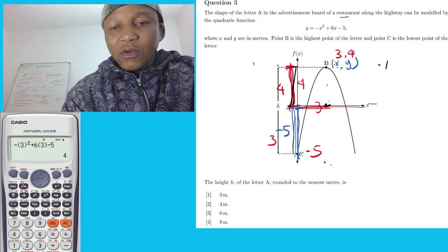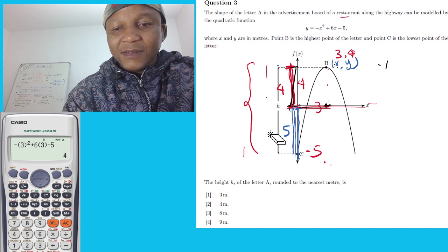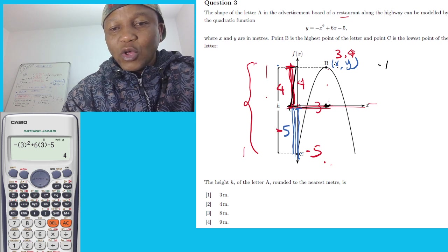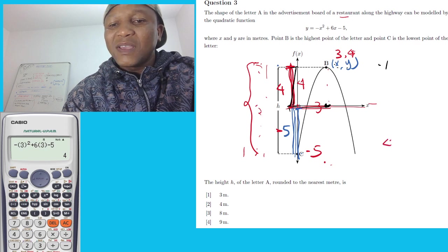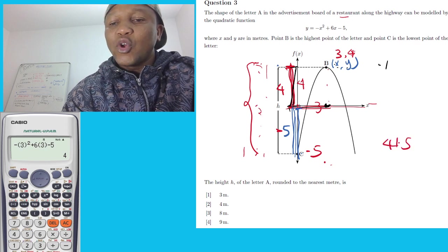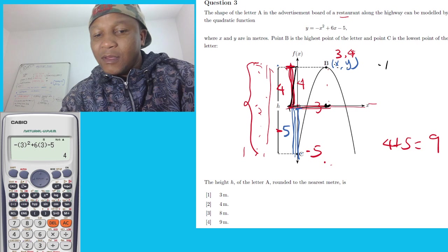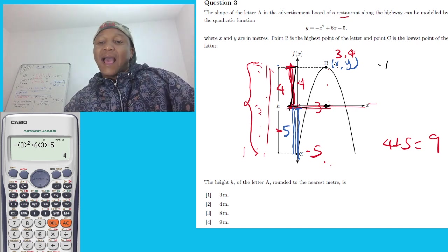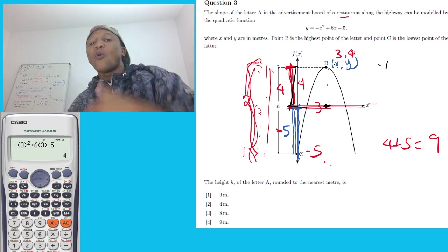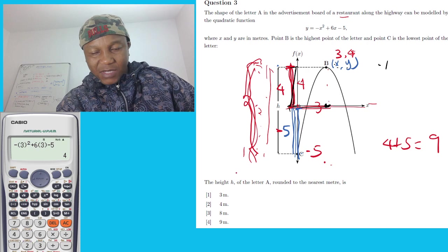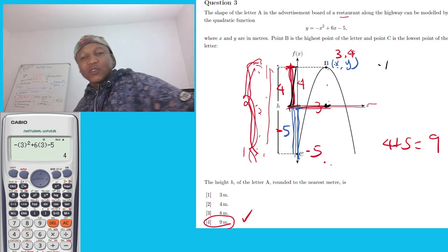The whole length: the turning point is at 4 above, and the y-intercept is at negative 5 below. Walking from negative 5 all the way up to 4 — that's 1, 2, 3, 4, 5, 6, 7, 8, 9 steps — so 4 plus 5 equals 9. The total height is 9 meters. Don't worry about the negative sign; we want the total length, which is 9 meters. That's option number 4.